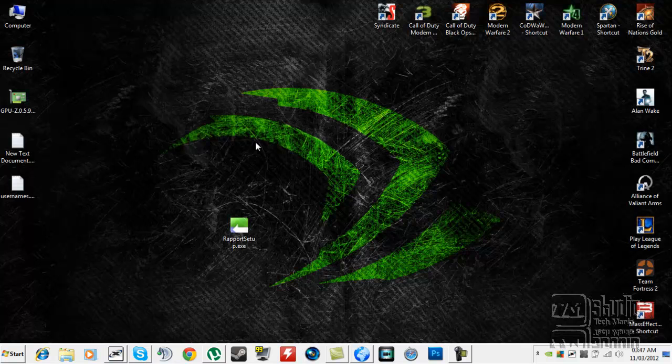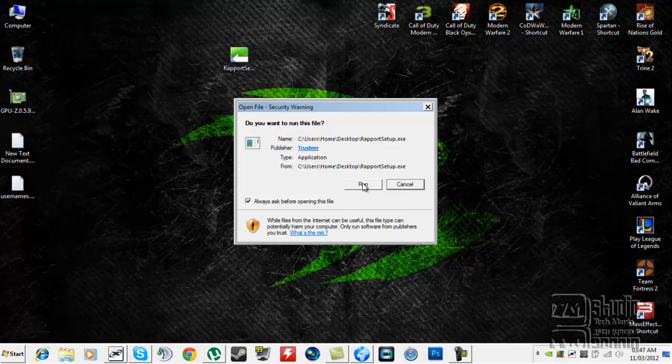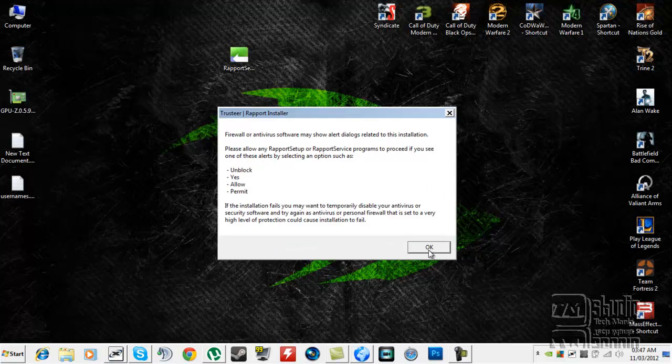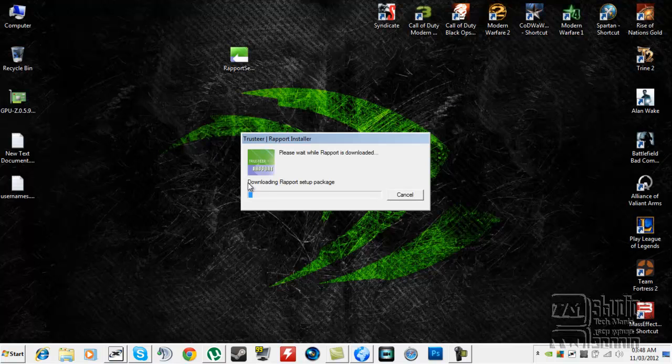Let's get started. All you need to do is click on the link below or you can search for it to get the latest version. After downloading, click on run. It's going to say Rapport Trusteer and just click OK. It's going to start downloading the package.